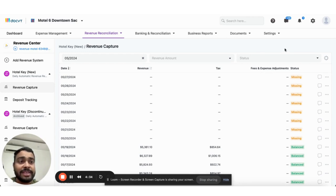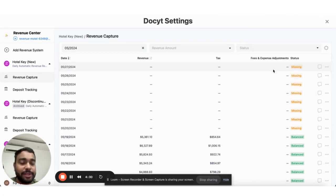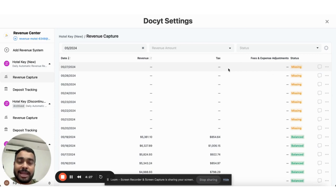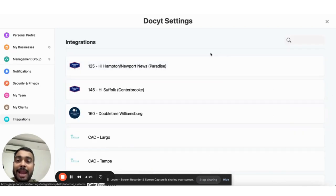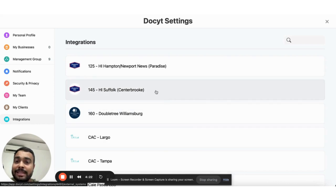The first step is to go to the gear icon and select the integrations tab. Once you select the integrations tab, you'll land on this page where you'll see the list of businesses that this user has.